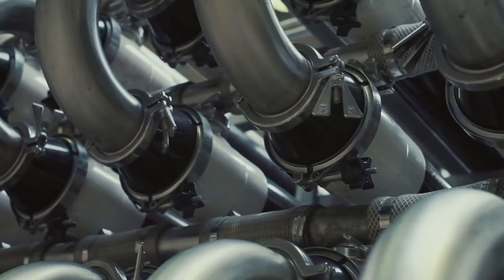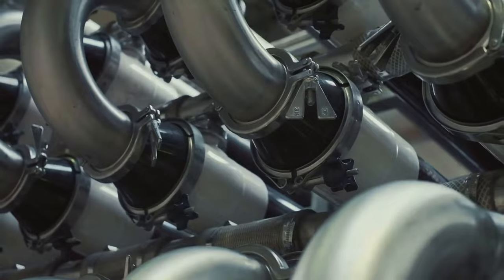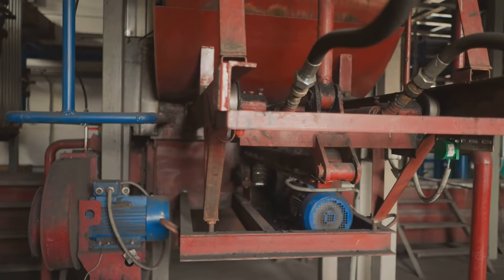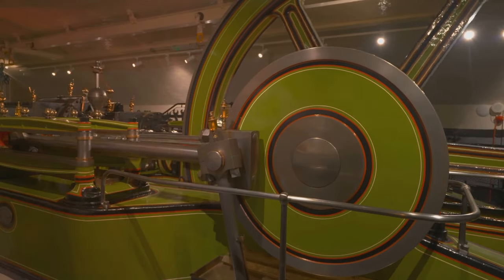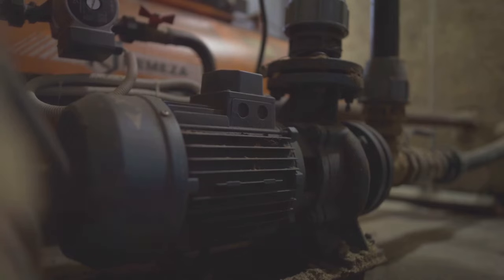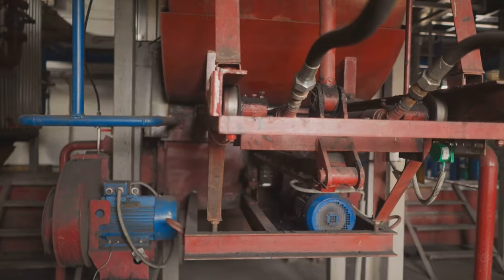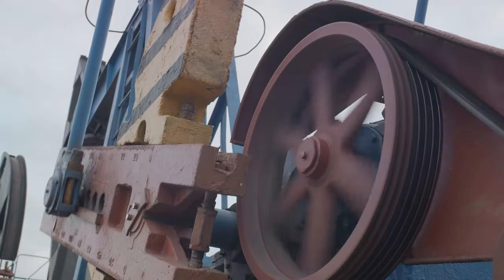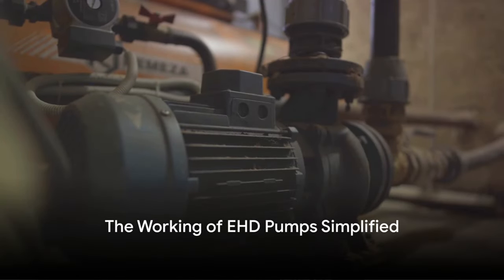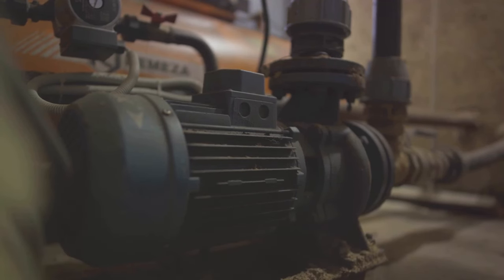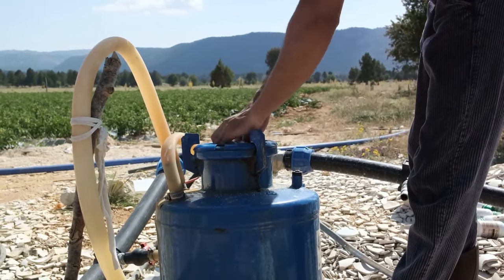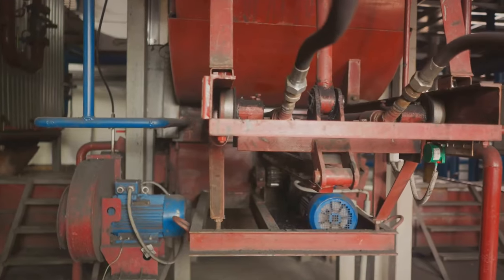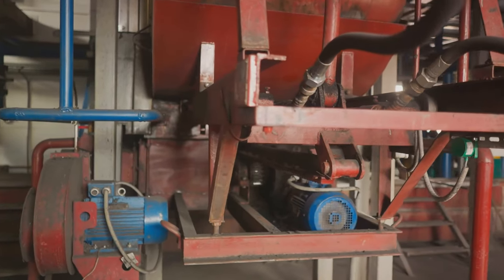EHD pumps, also known as ion drive pumps, utilize the principles of electrohydrodynamics to provide a completely solid state flow of fluid, making them a key component in advanced cooling systems. They generate an electric field that interacts with charged particles in the fluid causing the fluid to move. This is especially useful in cooling systems where traditional mechanical pumps may be less efficient or reliable. EHD pumps are silent, have no moving parts and can be miniaturized, making them ideal for cooling electronic devices such as CPUs, GPUs and high performance computing systems.